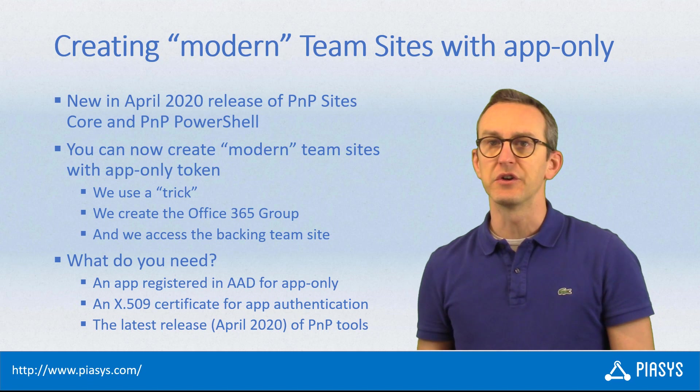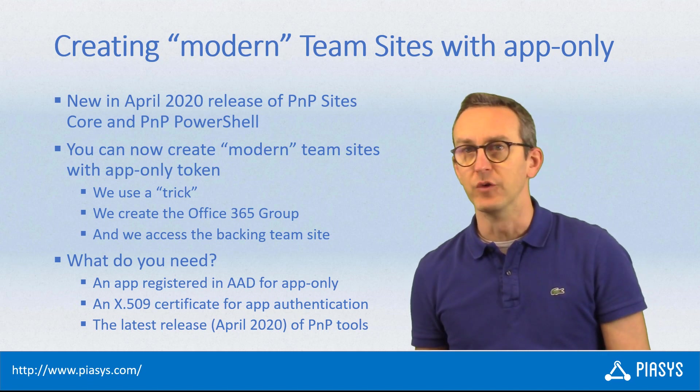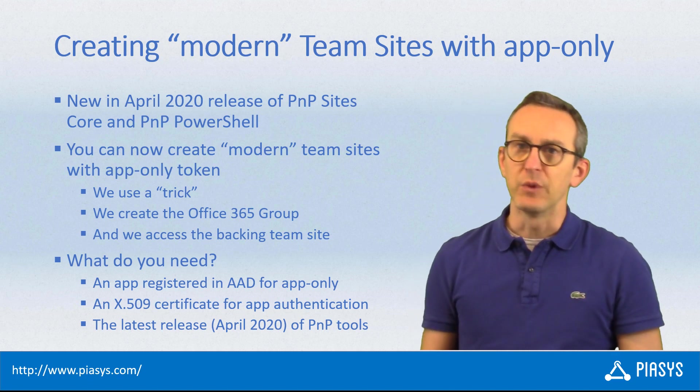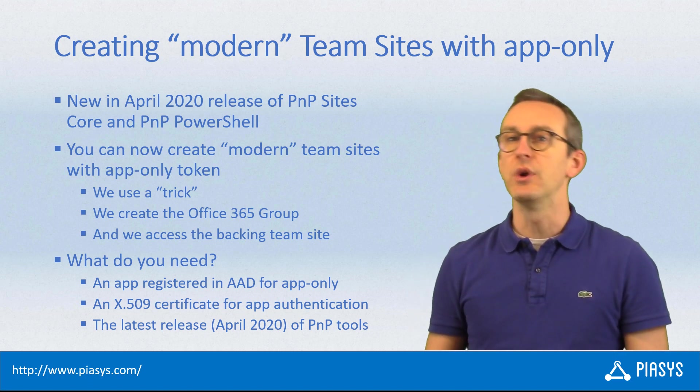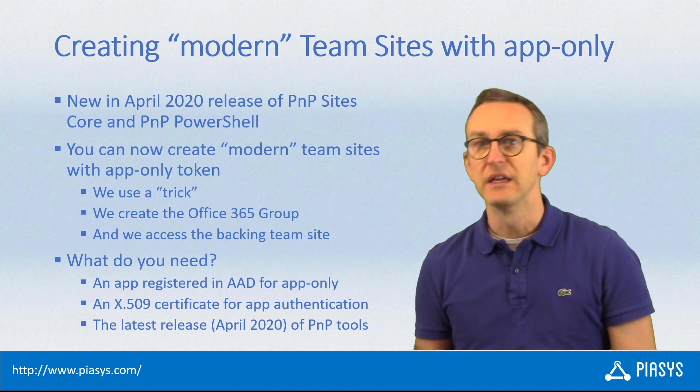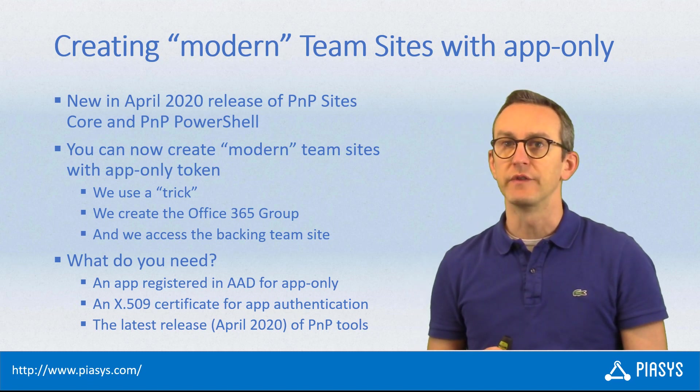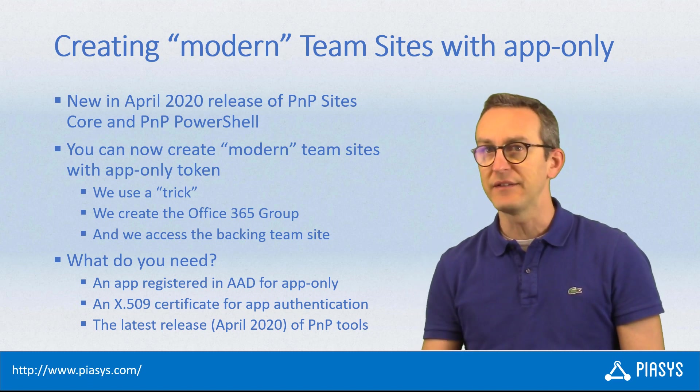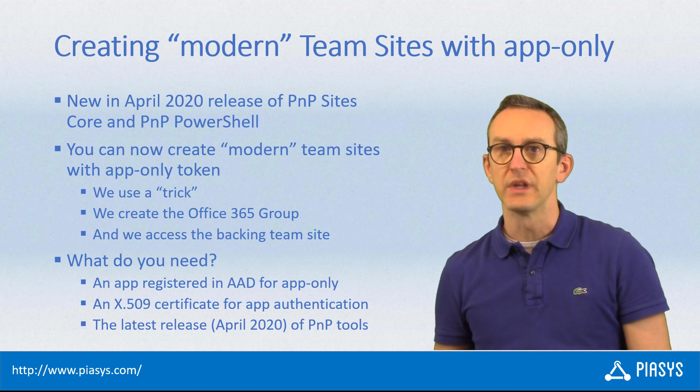We use a little trick under the covers. We create an Office 365 group, and whenever you create an Office 365 group, you also get a modern team site under the covers of that group. That's the modern team site we create for you.